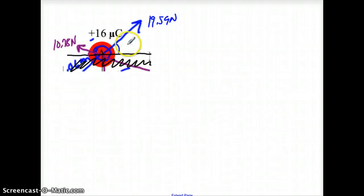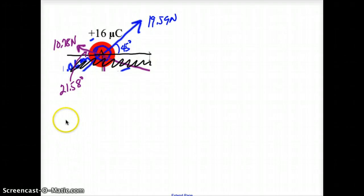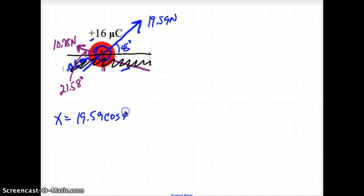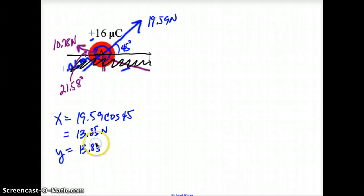Going back to label the angles: this angle is 45 degrees and this one is 21.58 degrees. To find my x component: 19.59 times the cosine of 45 gives me 13.85. My y component, since it's a 45-degree angle, is equal to that as well — also 13.85.